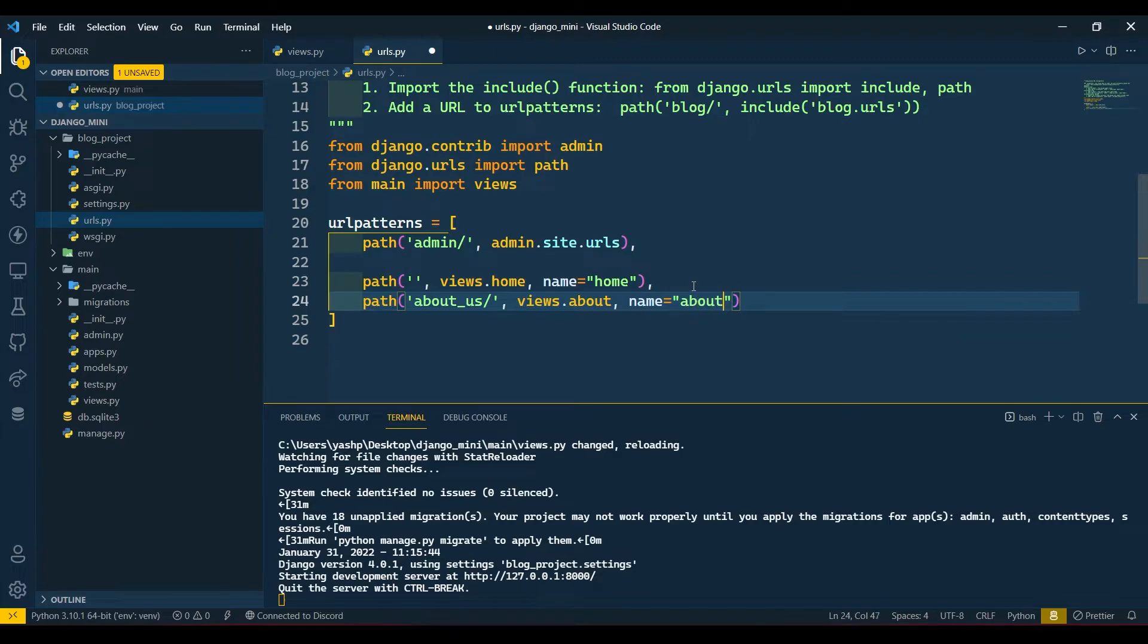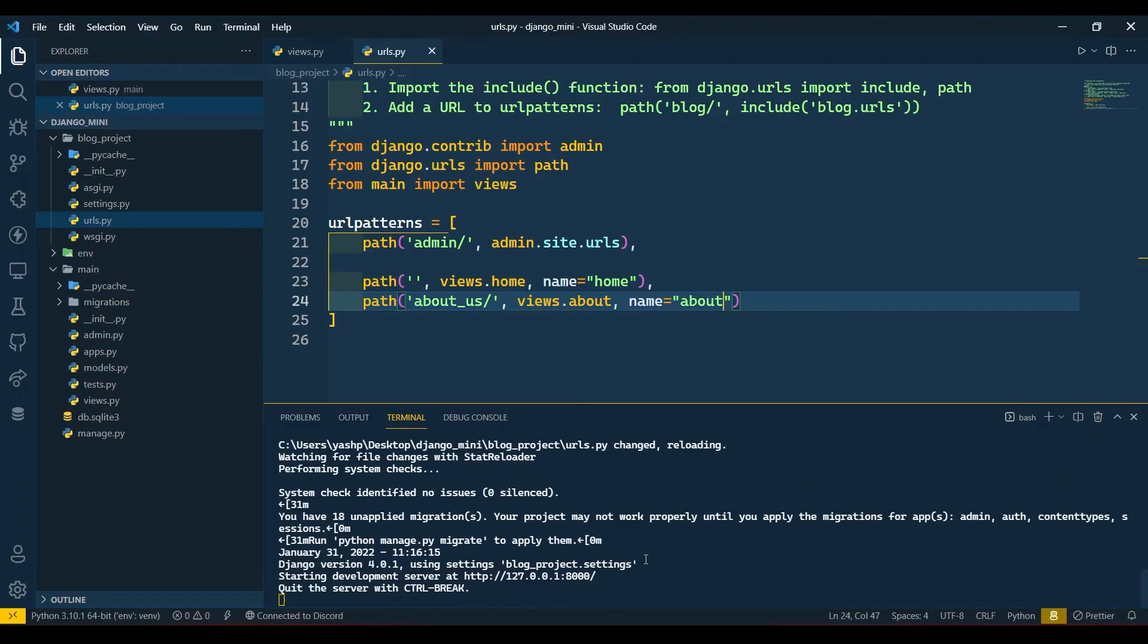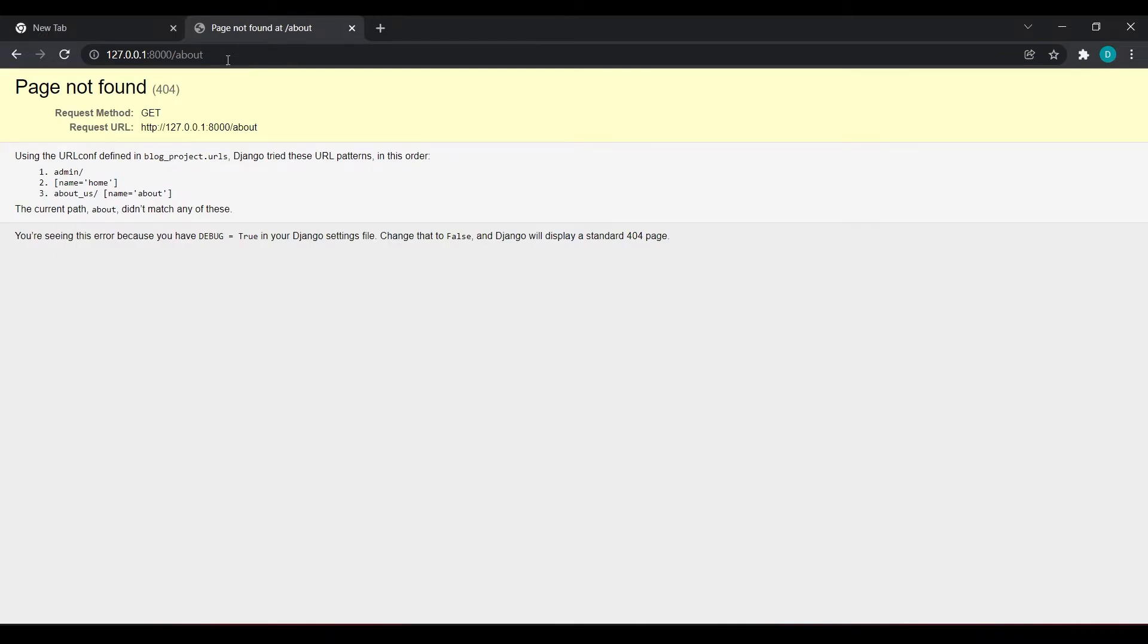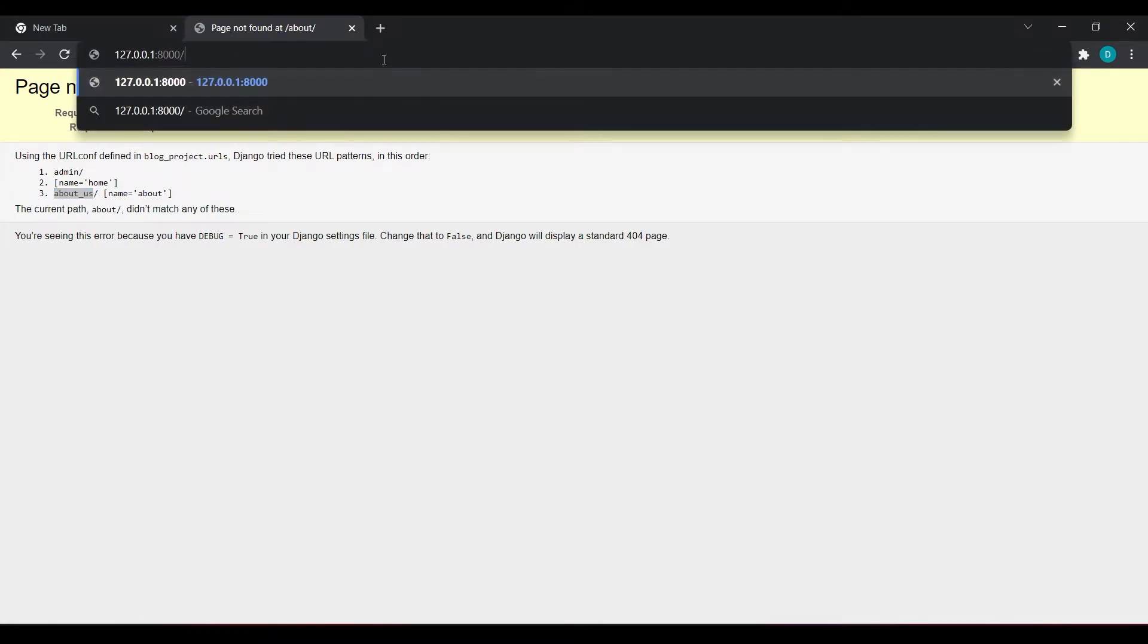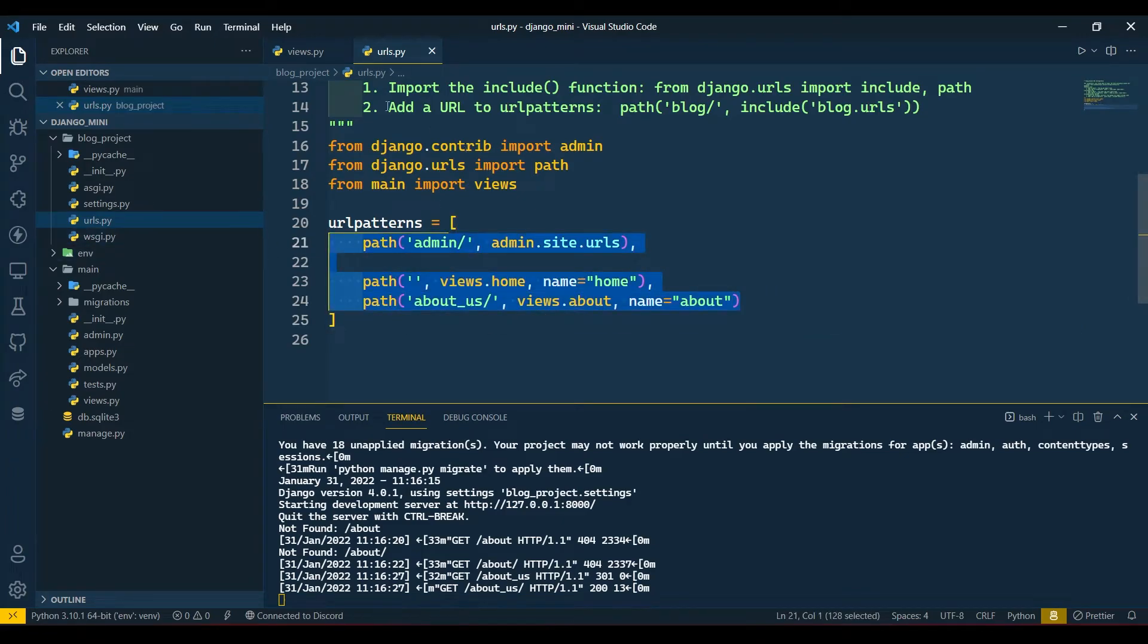Now our server is rerunning and if I will write here /about_us then it should redirect us to about us. Now I hope you got the idea.